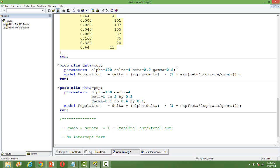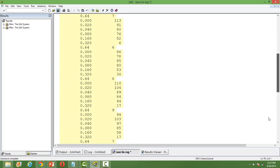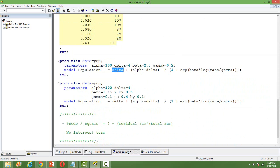Then we define the model — just like we do in PROC REG, PROC LOGISTIC, or any other regression procedure. In the MODEL statement we provide the functional form of the model as input. It is exactly the same equation we wrote earlier. Remember, parameter names can be any valid SAS name — I used mnemonics alpha, beta, gamma, delta, but you can give any name. Make sure the functional form and brackets are written very carefully and correctly.